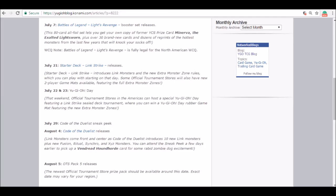They're going to have mats available with the new board placement, with the pendulum scales being at the bottom in the spell/trap zone and the two link zones as well.